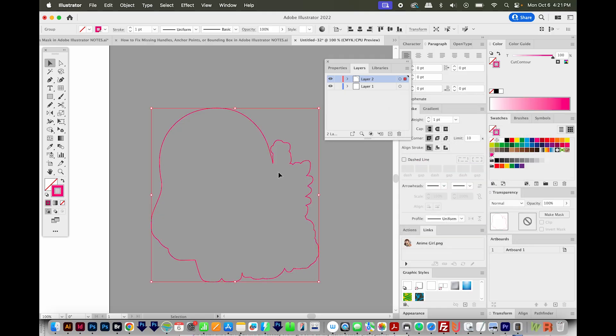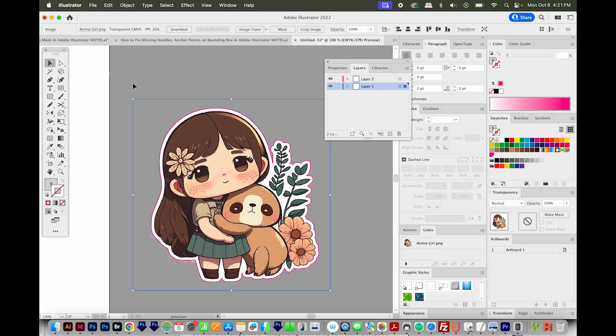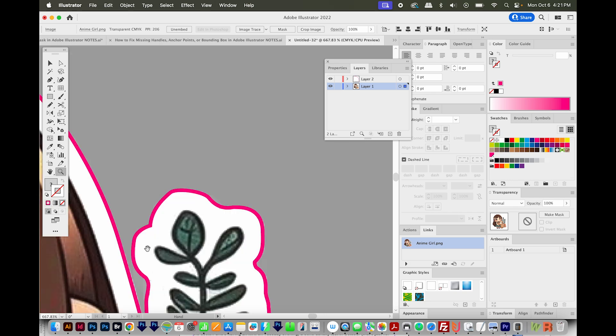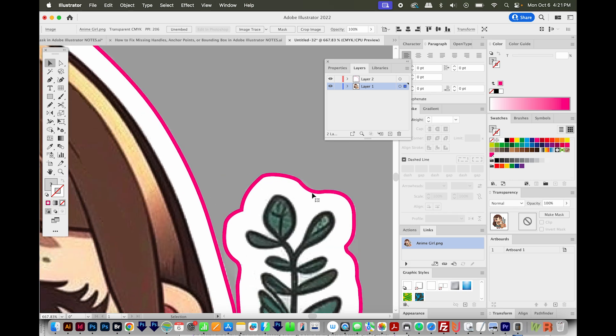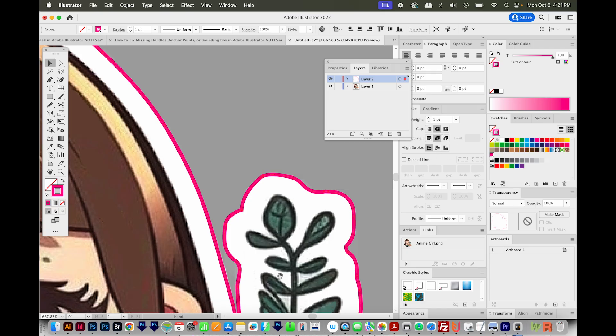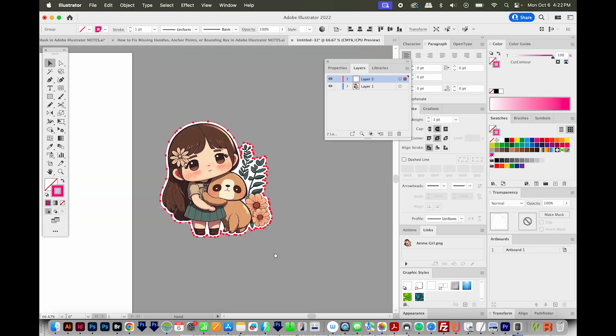Our cut line has been created. Now we can bring back our design. I'll go to Object, Show All. Now you can see the cut line goes all the way out to that white outline. One thing I usually do with a cut line is I'll just round those caps and corners to make it a little more smooth. That's it.